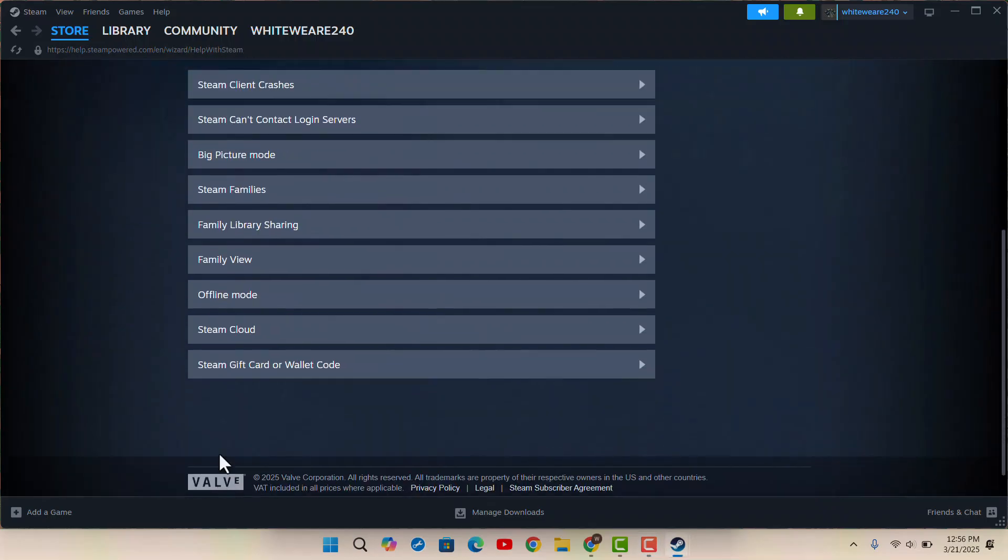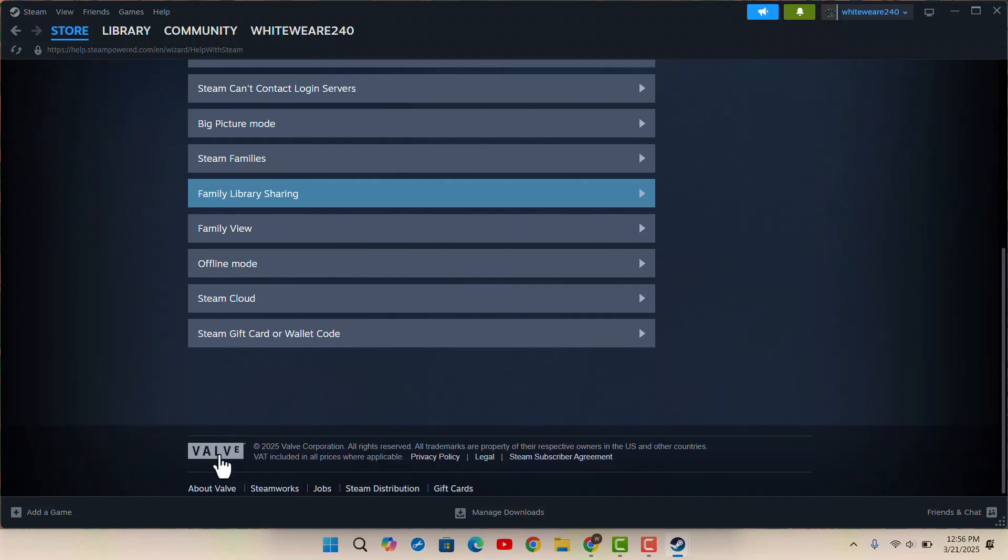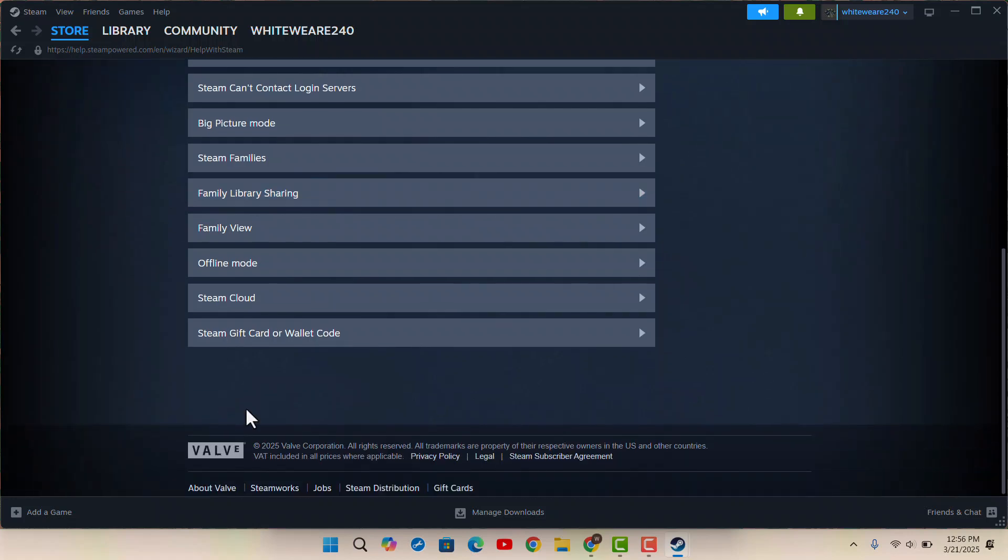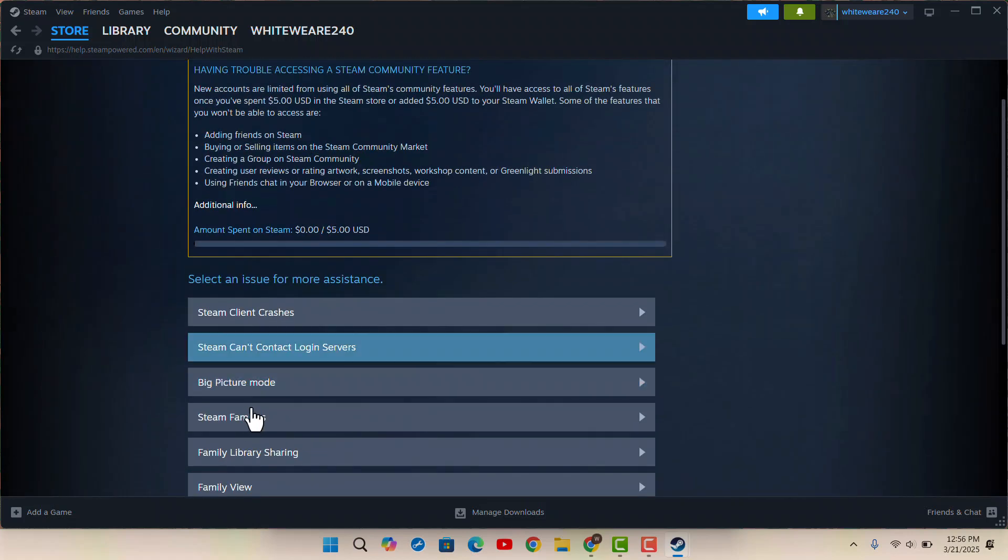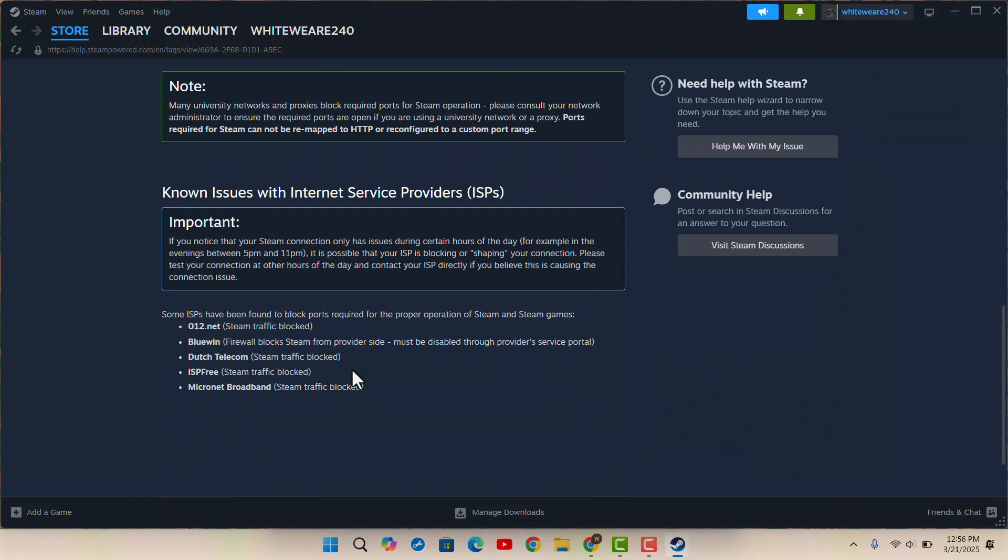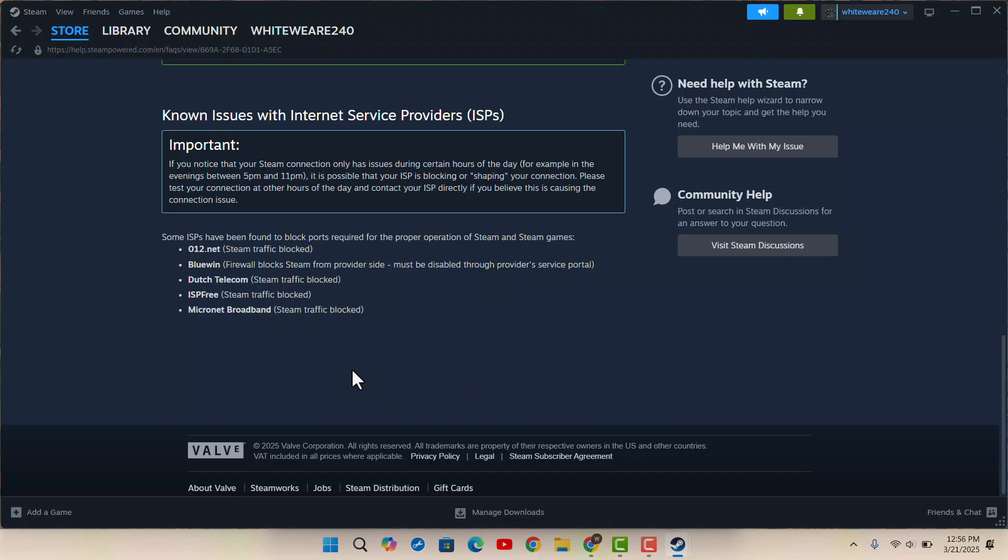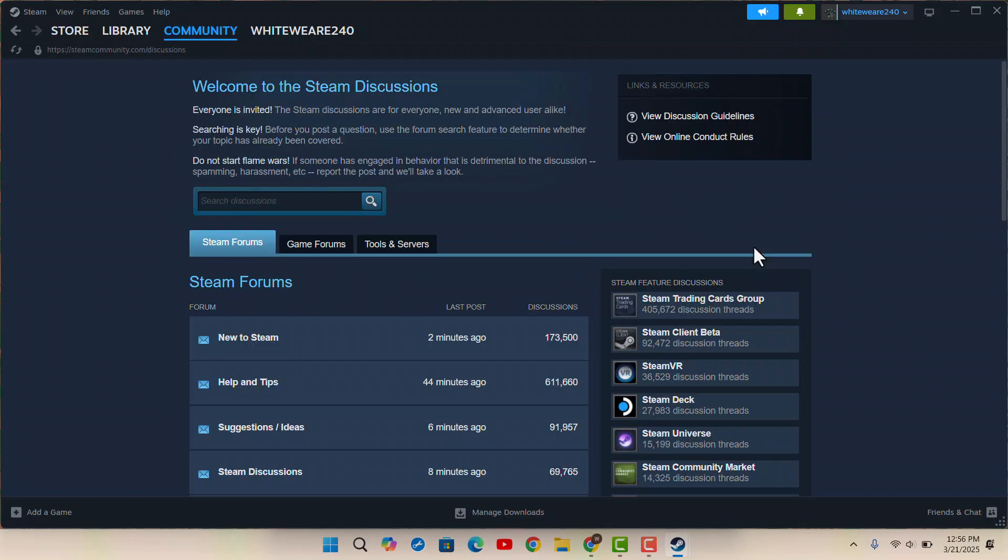You can simply go ahead and contact Steam Support and let them know about it. Send a feedback and once you've done it, you should be able to get a response. If you're unable to get in touch with customer service, then the only alternative way is to create a new account and that should fix the issue.